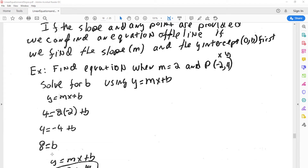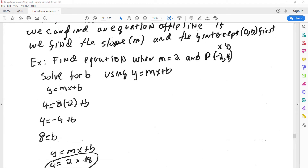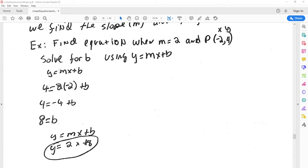For example, we're asked to find an equation when the slope is 2 and we're given any point. The first thing we do is plug in and solve for b, and that gives us the y-intercept. We already know what our slope m is, and now we know what our b is, so we can plug into y equals mx plus b and get an equation for the line.